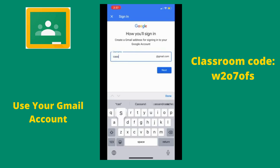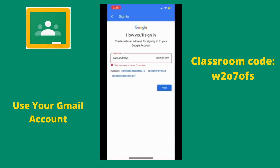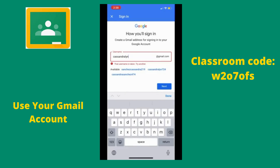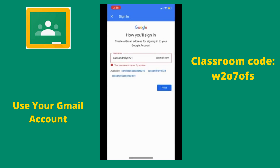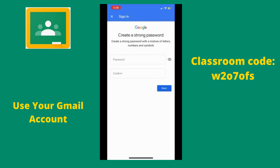It's important to keep your username professional — try to use your first name and maybe your last initial. I tried 'Cassandra Lin' but that username is already taken. Below, it will provide some other suggestions. I'm going to use the last three digits of my Needs Center phone number, which is 221. I hit Next and that username has been accepted.